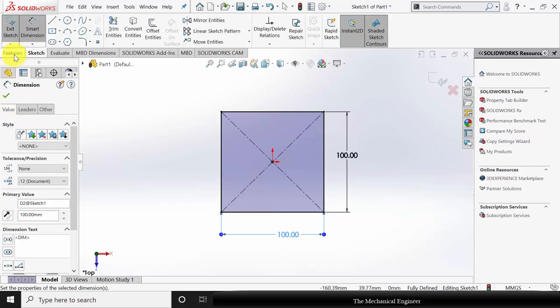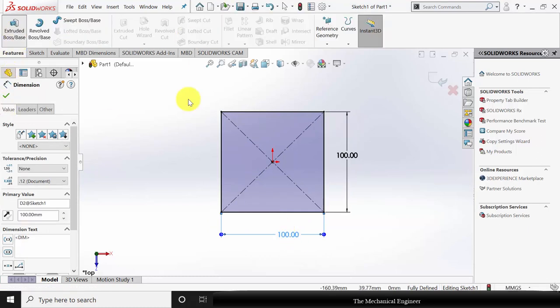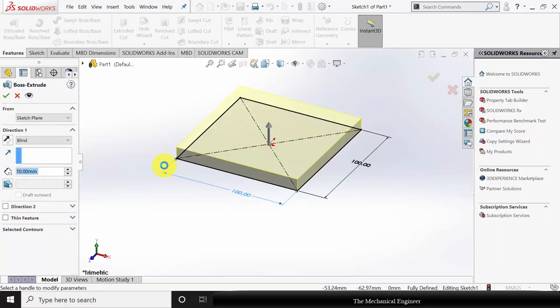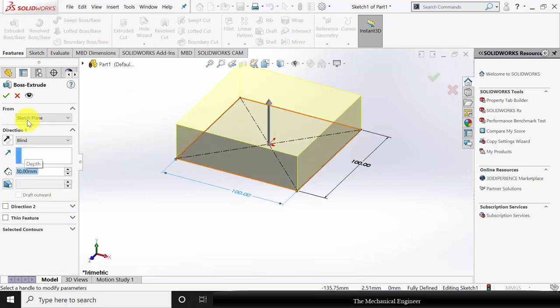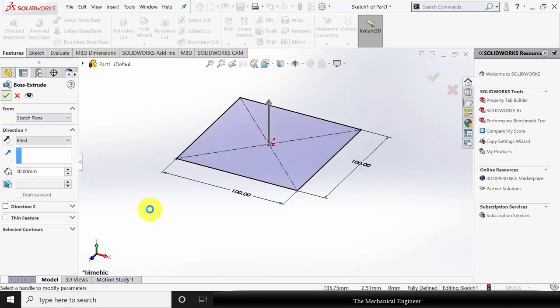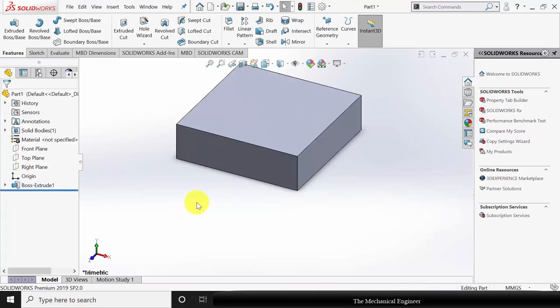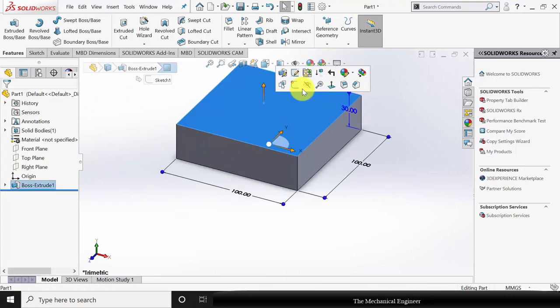Go to Features, click Extruded Boss, and extrude this to a height of 30 mm. Now click the top surface.